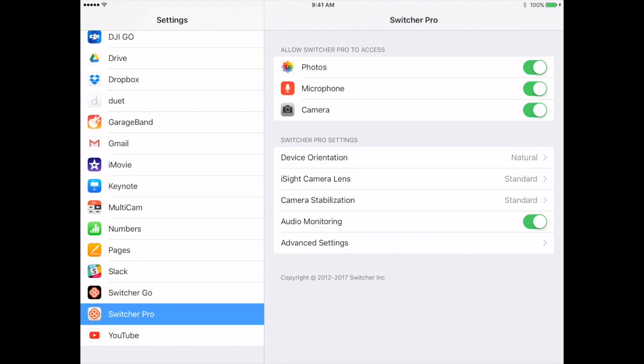Oh, I already did this, but audio monitoring is probably going to be enabled there. Just go ahead and disable that, and you'll be good to go. Make sure that it is to the left, there's no green there, and you should be fine.